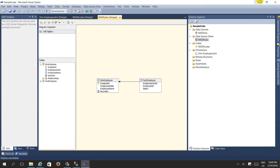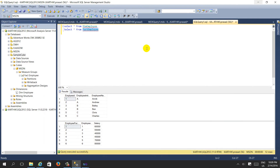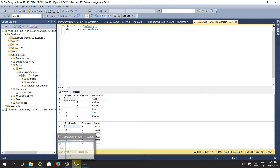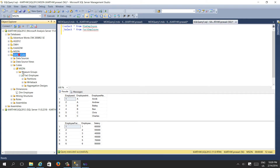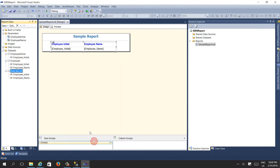I then deployed the cube to the server. If you see here, the sample cube is deployed. Then I opened the SSRS report and created it the same way as the existing SSRS report based on SQL Server, but now at the cube level. You can see the 'employee initial' dataset.